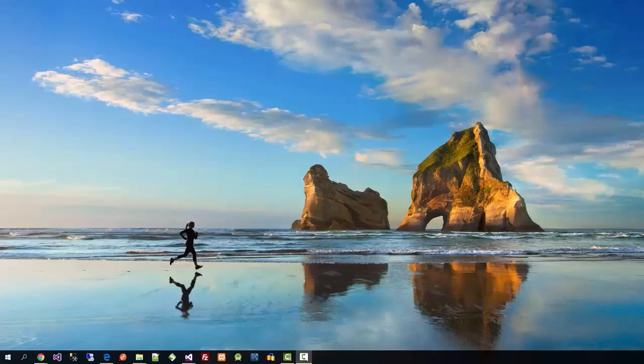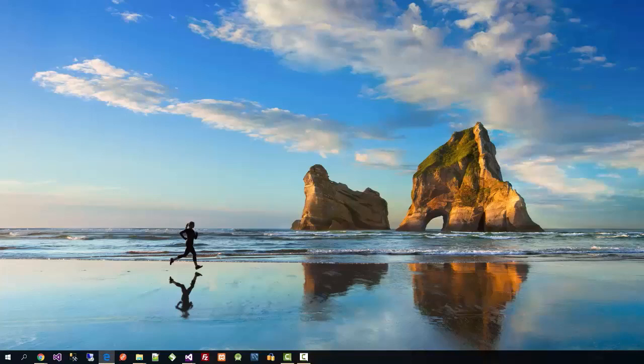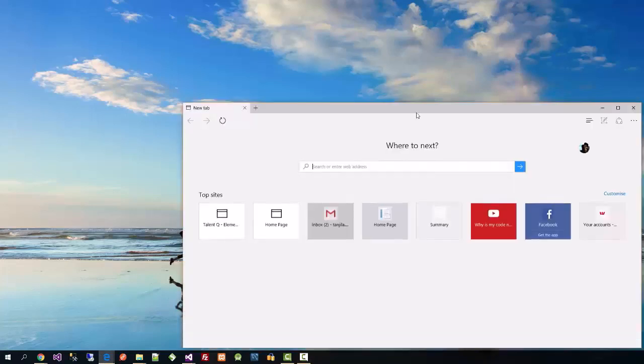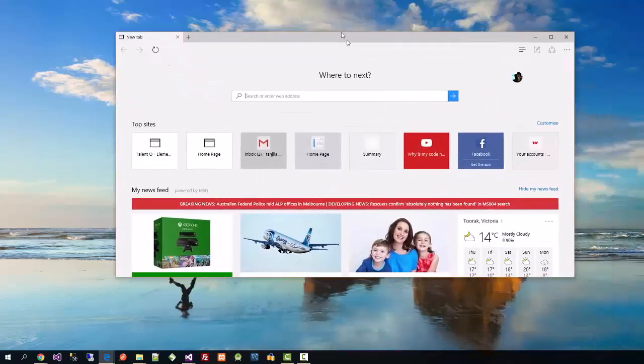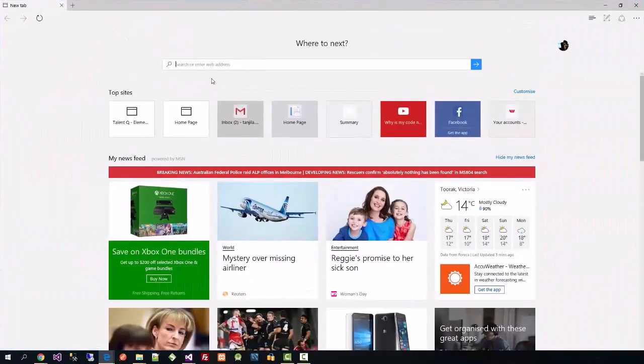Today we'll learn how to get the geocode from an address, or get the address from a geocode. To get this we will use the Google Maps API.